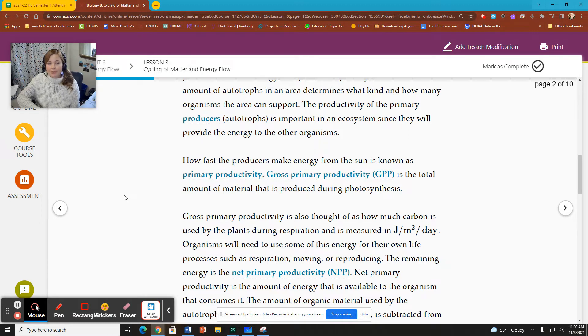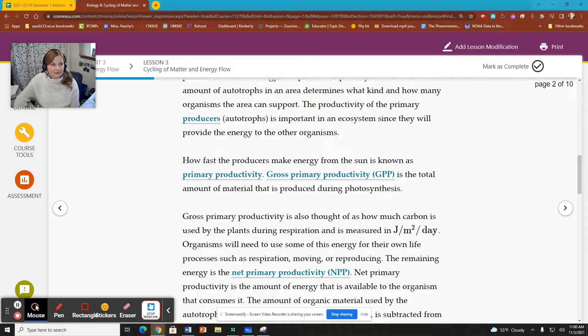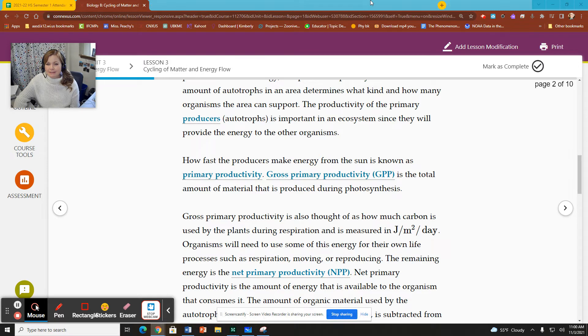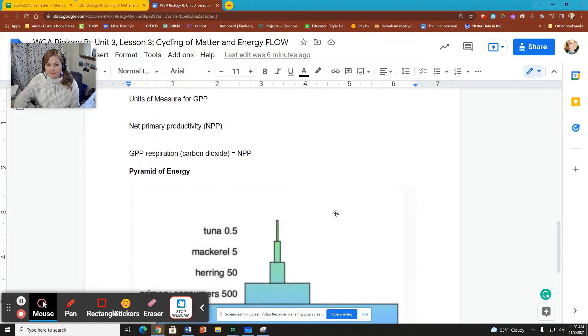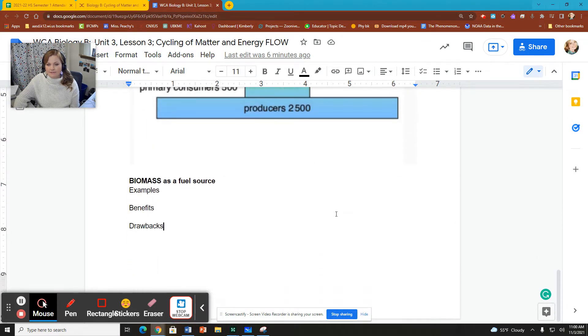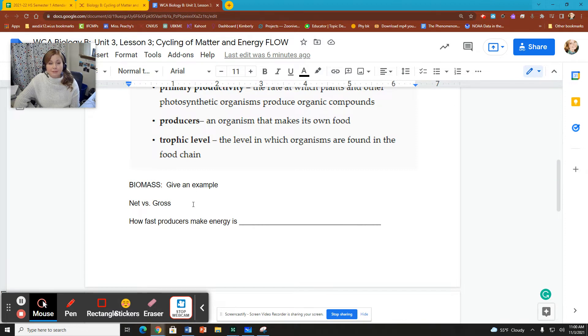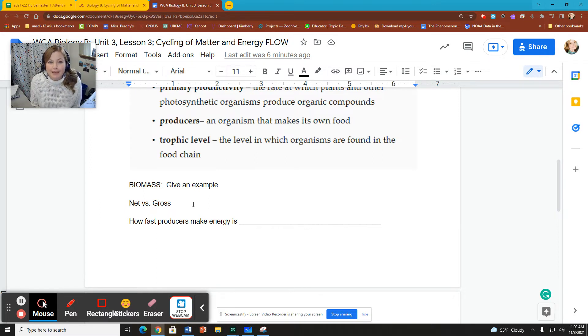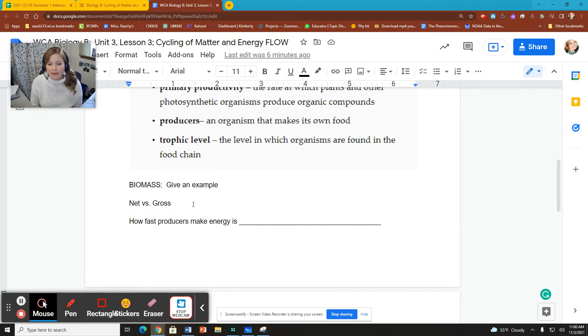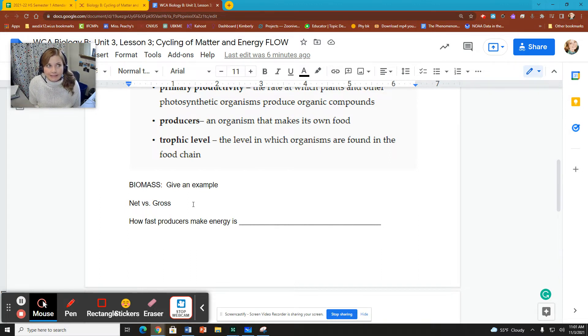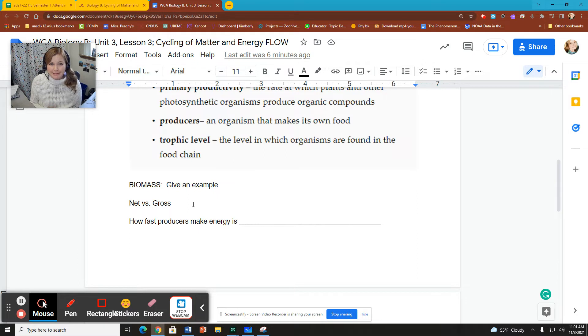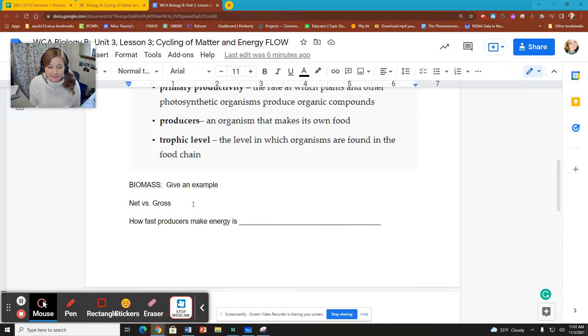We can look at gross primary productivity, the total amount of material that is produced during photosynthesis. I also have something in here where I said net versus gross. These are terms that are used a lot of times in many different ways when we're looking at kind of totaling something up. Gross means including everything. And net is going to subtract. It's like the total after you deal with anything that's been subtracted from it.